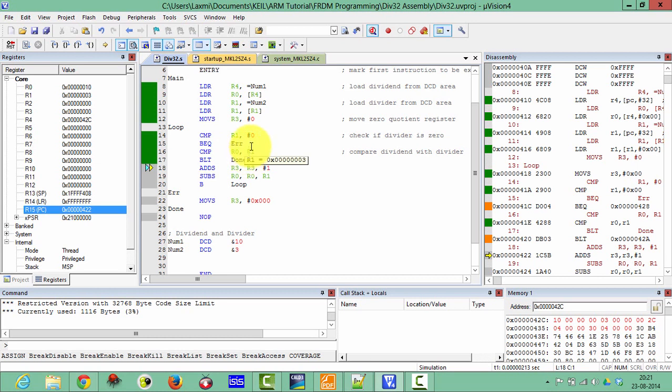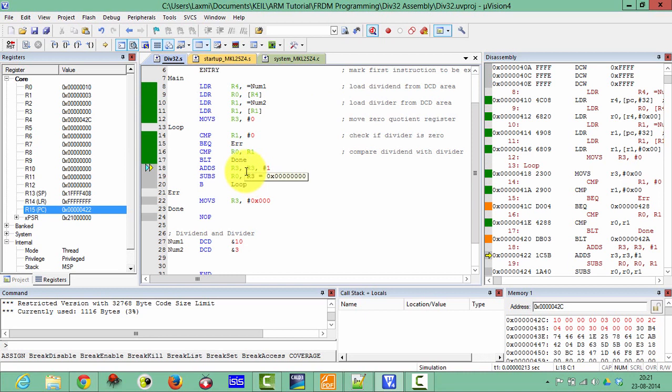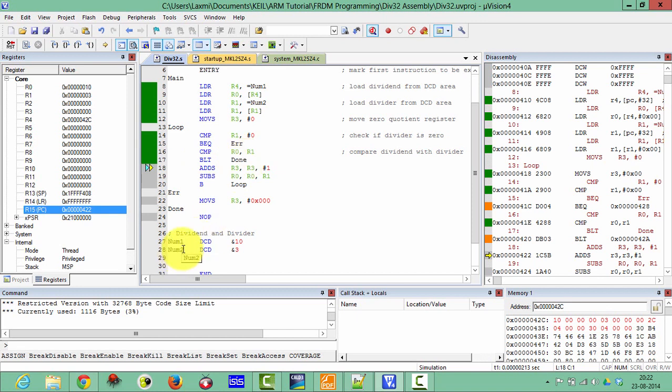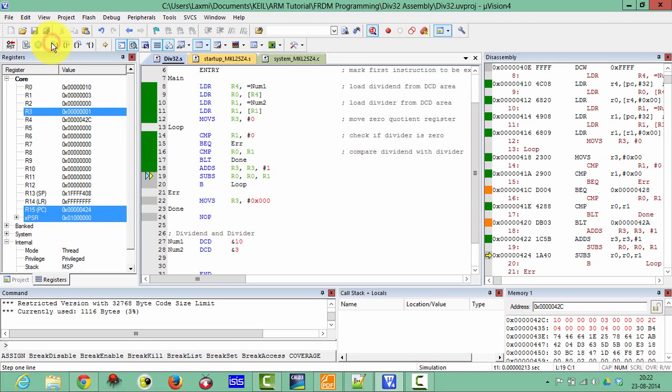And then here it is comparing R0 and R1. That means it is comparing the dividend with the divisor, whether dividend is less than divisor or not. And at the point when dividend will be less than the divisor, then we will complete here. It will jump from here to done.